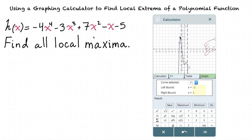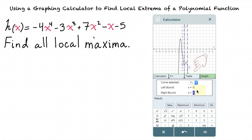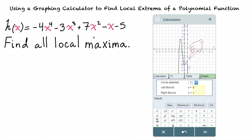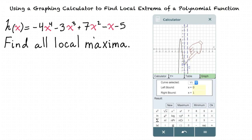Our first step is to move these blue lines so that they create an interval around one of our local maxima. Let's start with this one over here. We see that this local maxima is somewhere between zero and one, so let's change our left bound to zero and our right bound to one. If our interval is too wide and includes values on the graph that are higher than the actual local maximum we're looking for, we'll get the wrong answer.